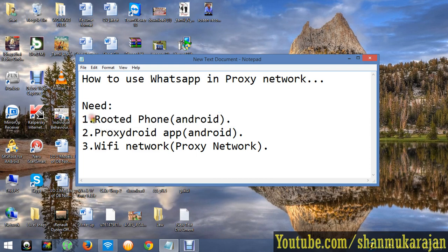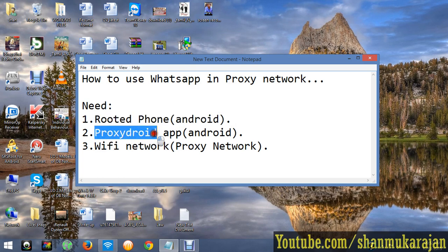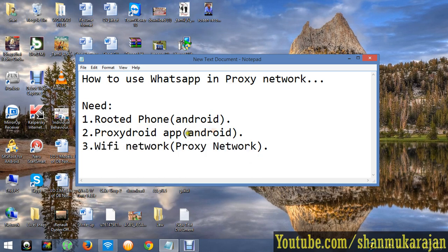You need a rooted Android mobile phone, the ProxyDroid application which you can download from Google Play Store, and a WiFi network connection.